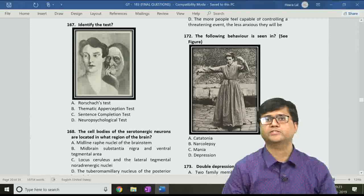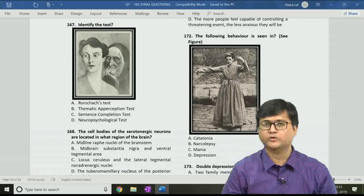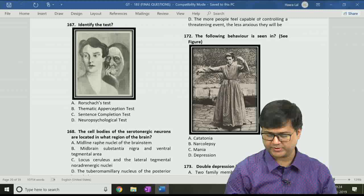The first question, question 167, asks to identify the test. The options are A. Rorschach test, B. Thematic Apperception test, C. Sentence Completion test, and D. Neuropsychological test. The correct answer for question 167 is option B, that is Thematic Apperception test.